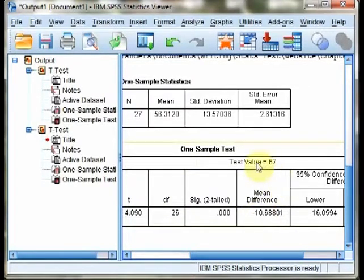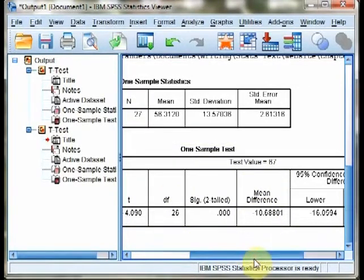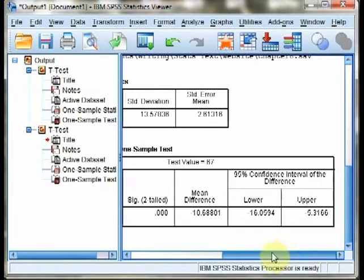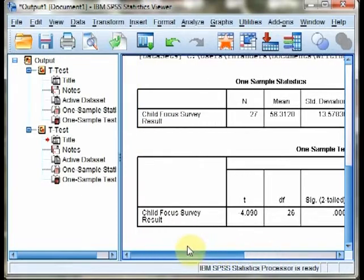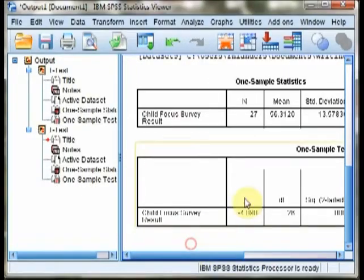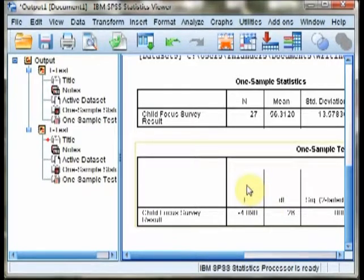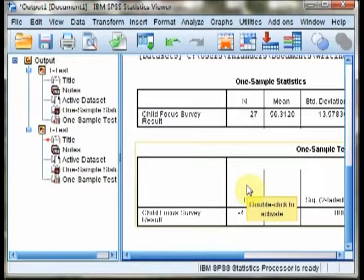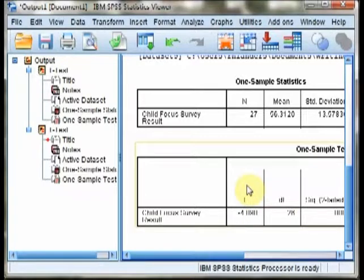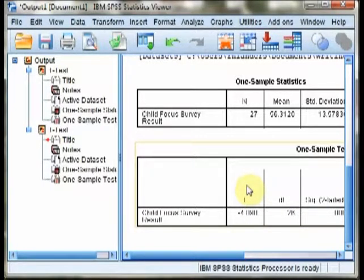However, something odd is going on here, because the T statistic is actually in the opposite direction. So, note that because the T statistic is in the opposite direction, that even though the two-tailed value is less than .05, the one-tailed value is not.